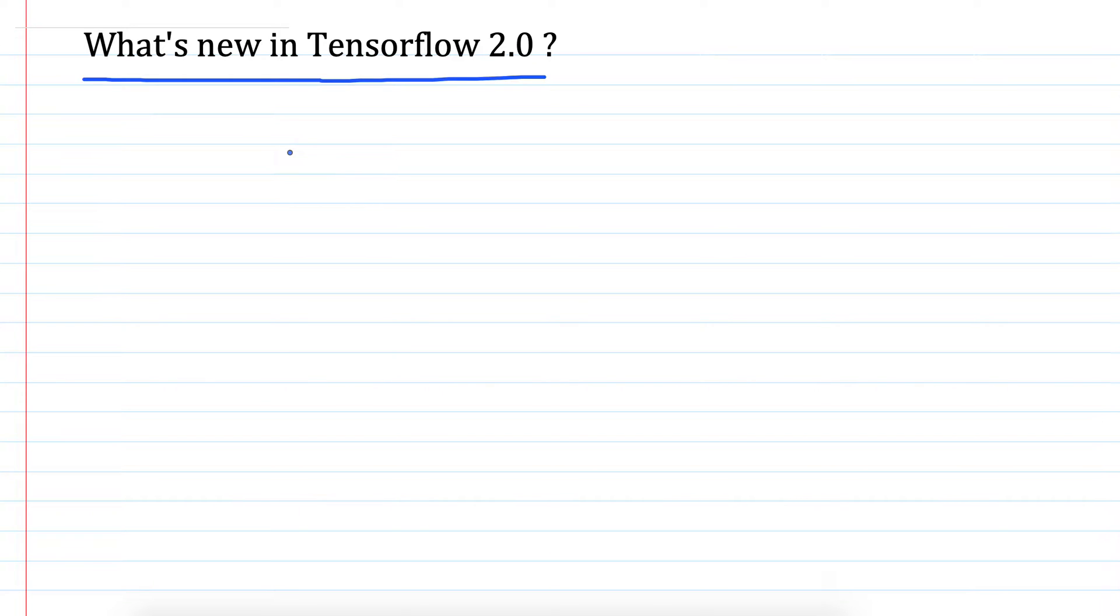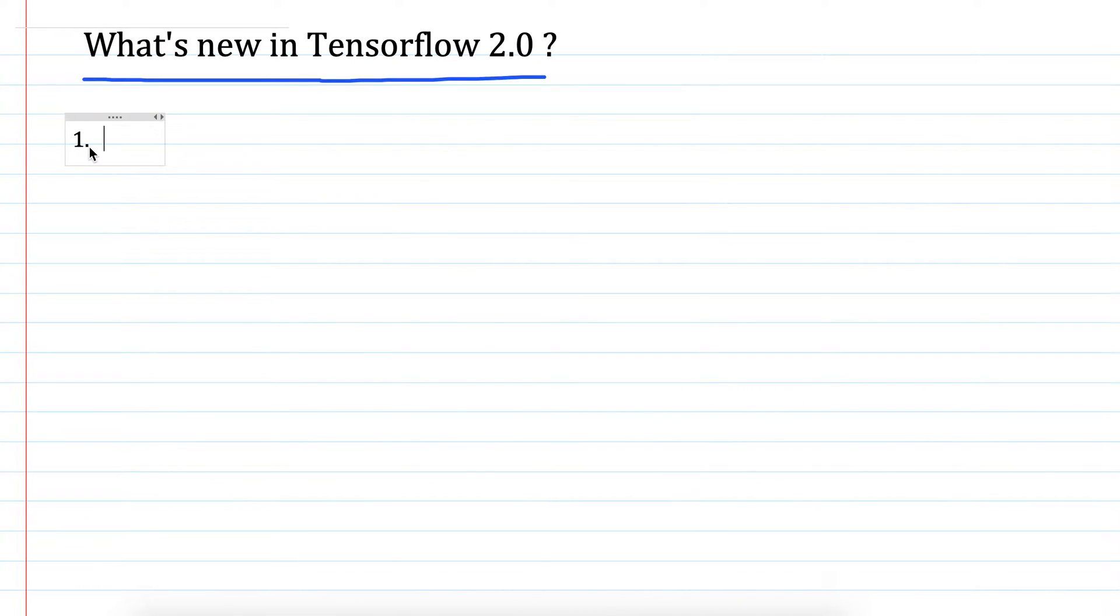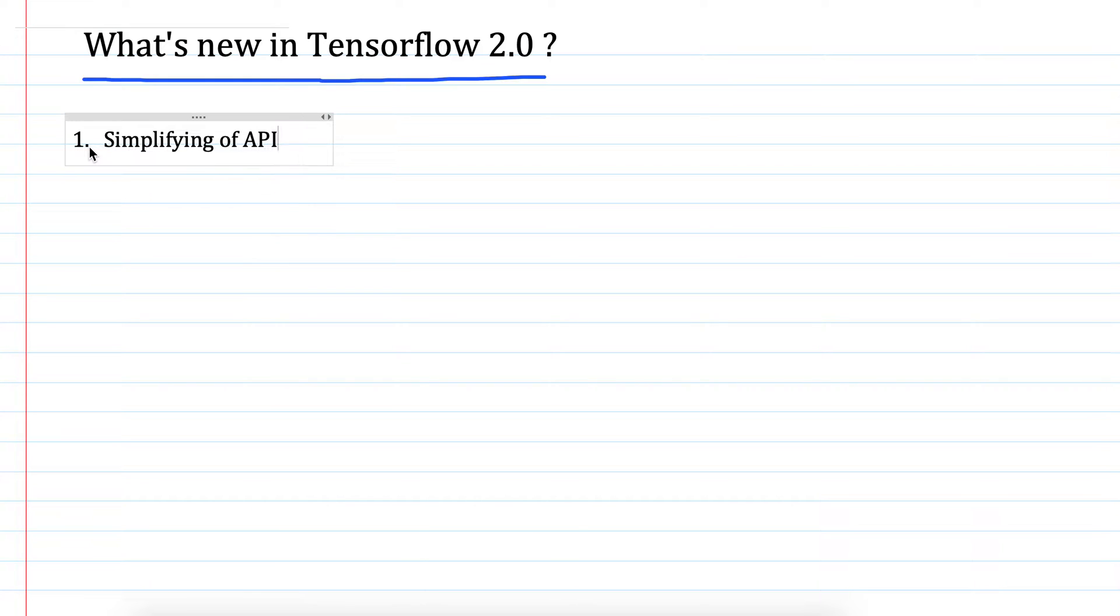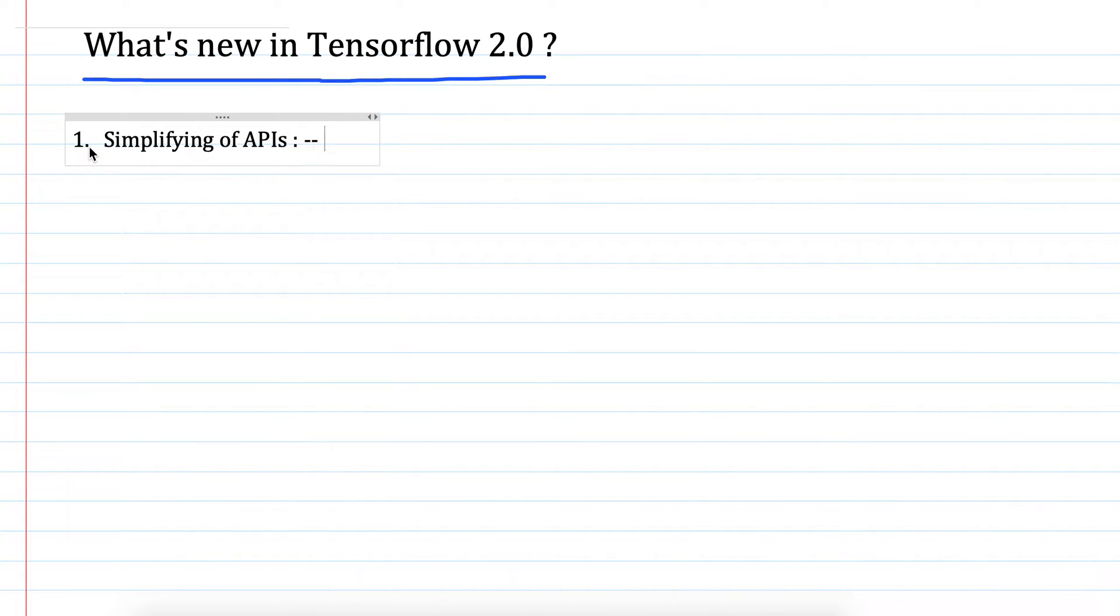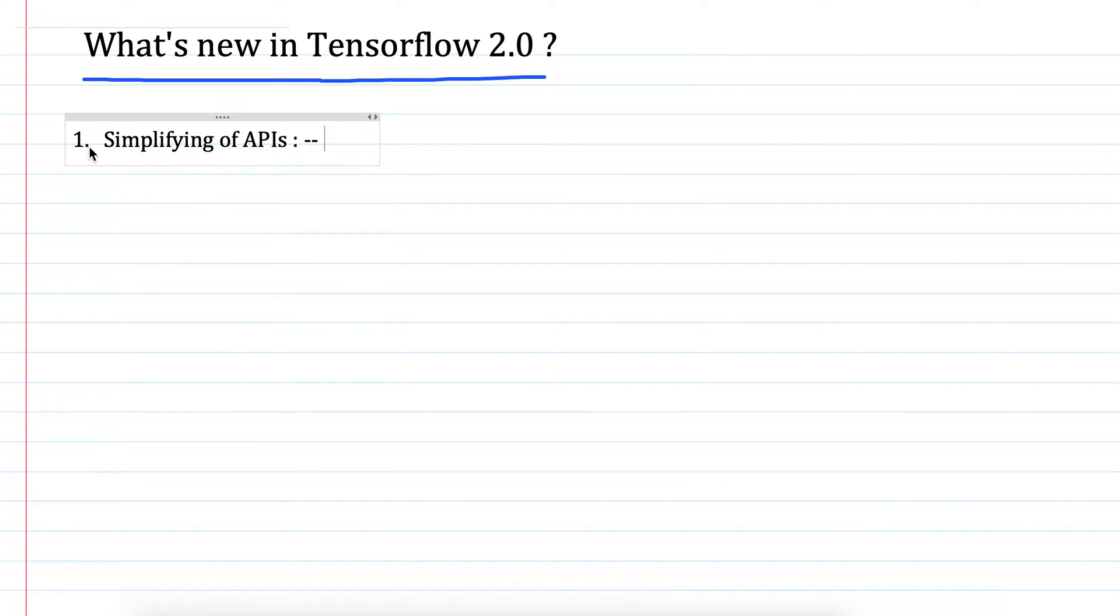Mainly, TensorFlow 2.0 is focused towards simplicity and ease of use. I will mention a few of the important changes. One of the changes is simplifying of APIs. This includes not only simplifying the APIs but cleaning up some deprecated endpoints and reducing the duplication of APIs.